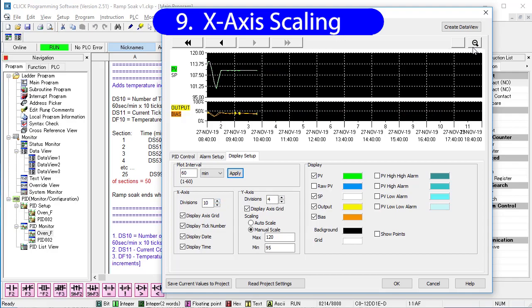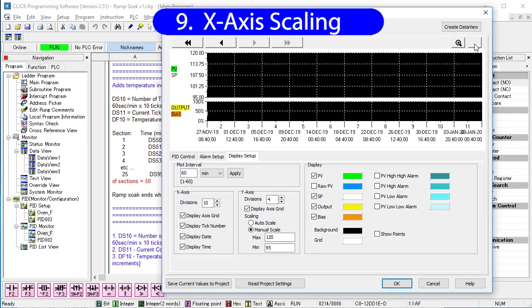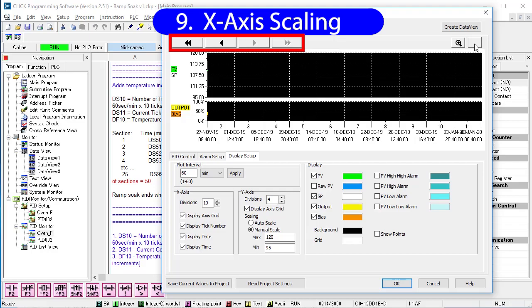Finally, you can zoom that out another 10 steps, so now we are looking at roughly 2 months of time here. And if I had over 2 months of data, I could even scroll through that. Very cool.